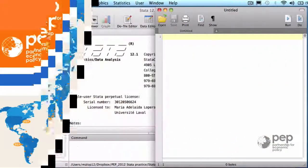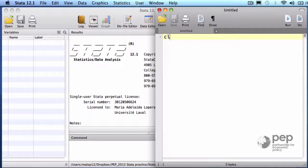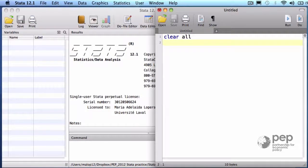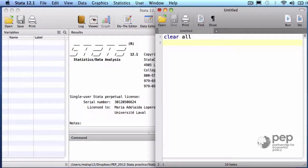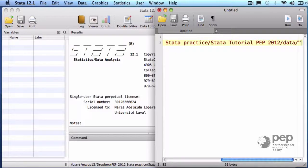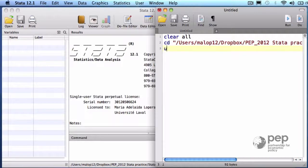Experimental sample. The first three lines of my do file should be annoying by now. Clear all, which erases any current data, local macros, global macros, everything. Change directory and use the data set.